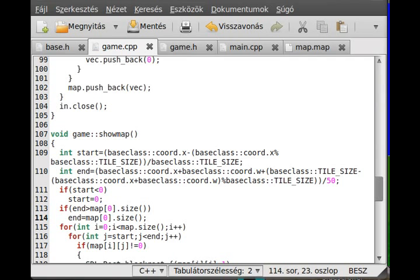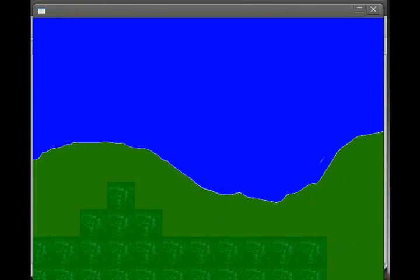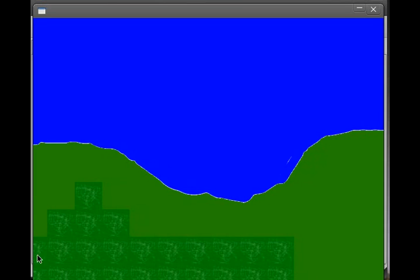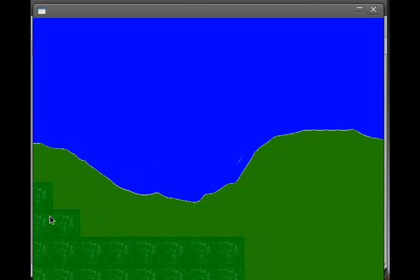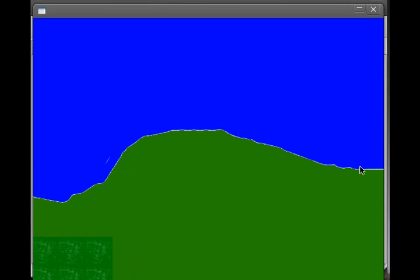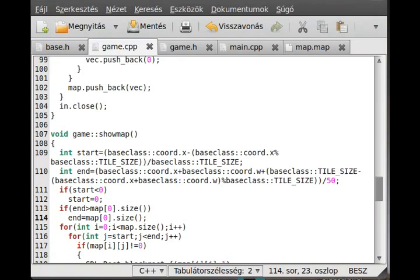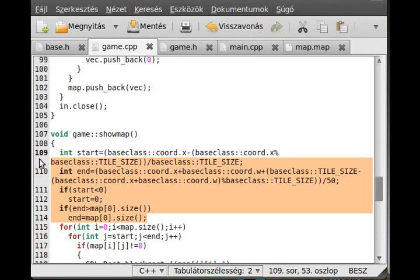If we compile and run the program - sorry about that - you could write out the start and end values and you'll realize that. That's basically it, just a little optimization. Not necessary, but it's good to have optimized code.